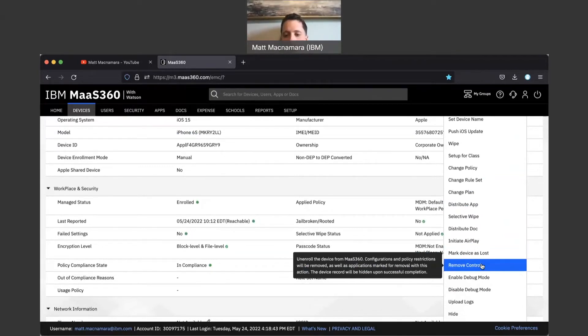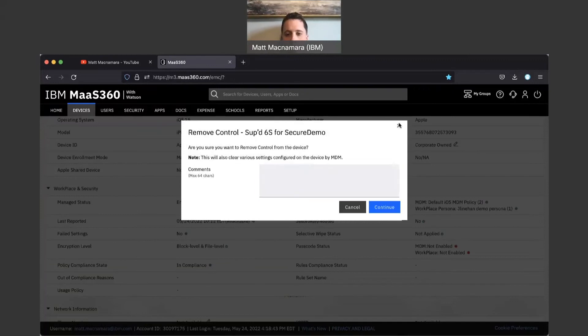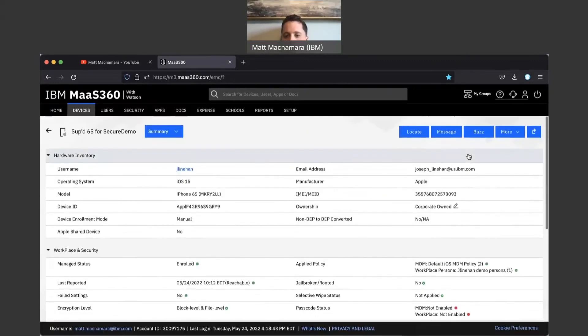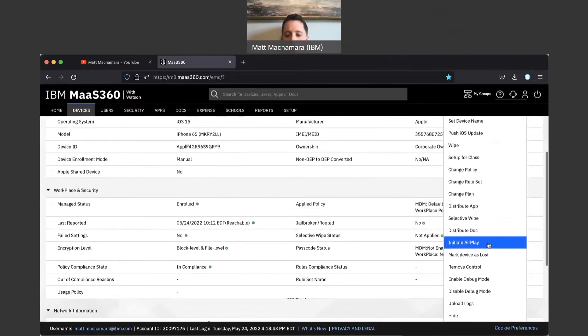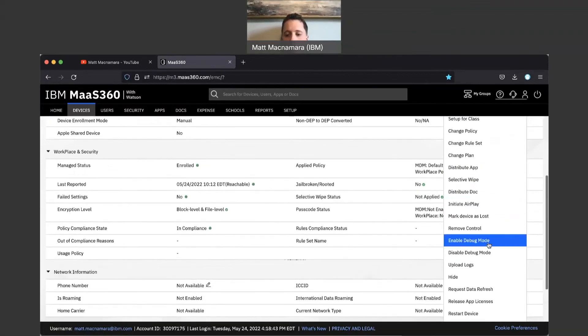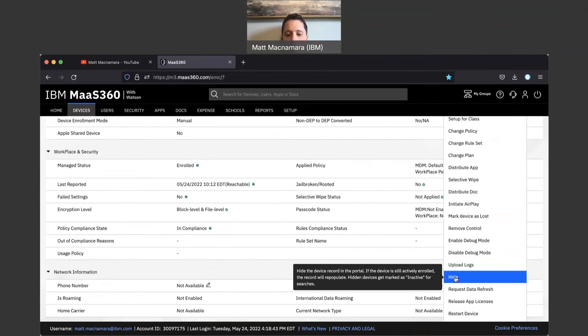The next step after we follow this, let's click out of this for a second, the next step is once it says pending control removal we're going to want to come back down here to Actions and hide that device.